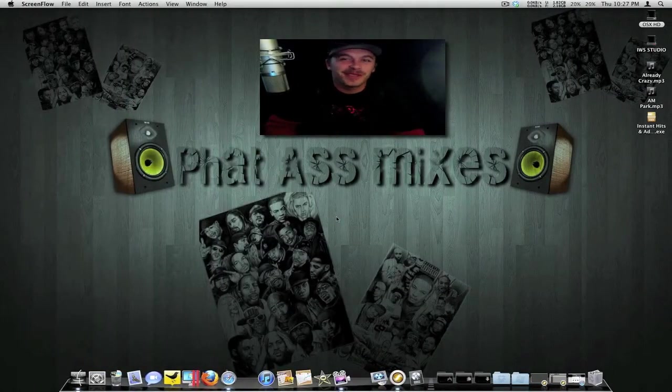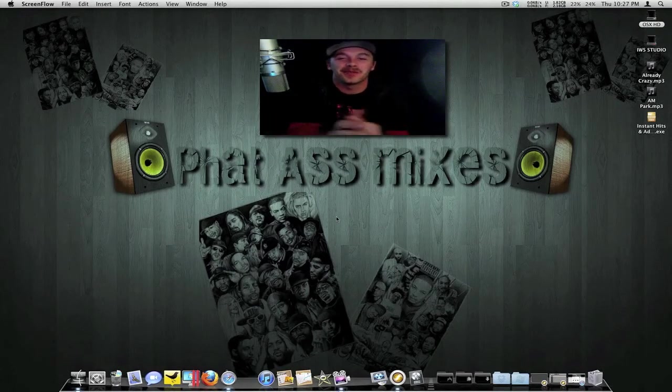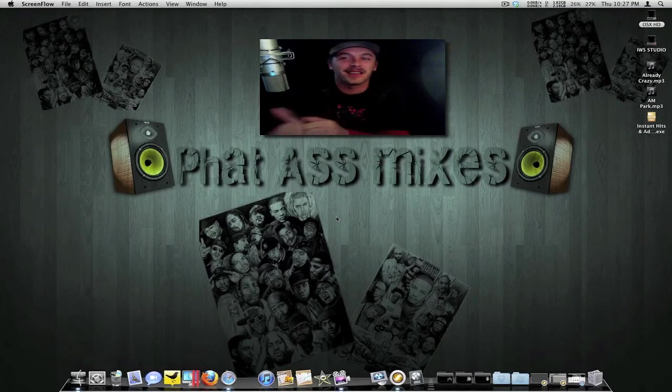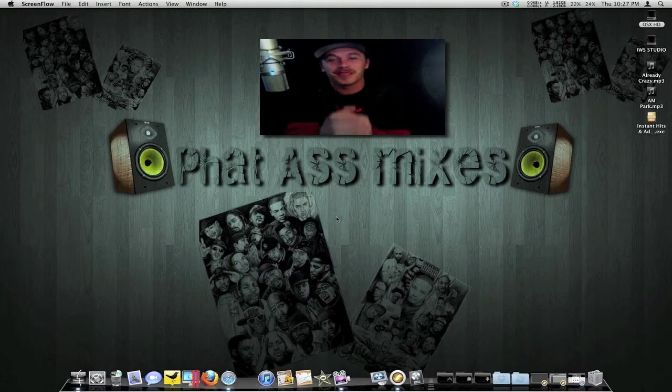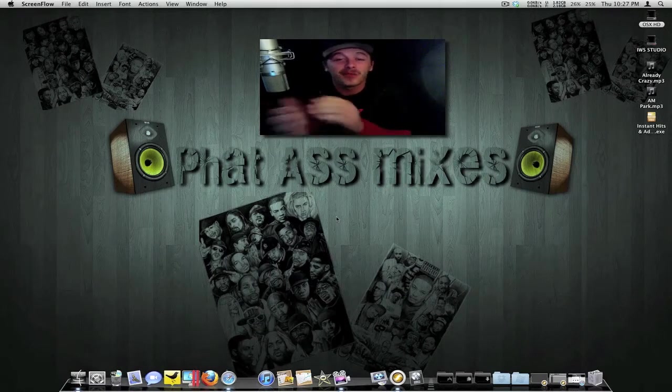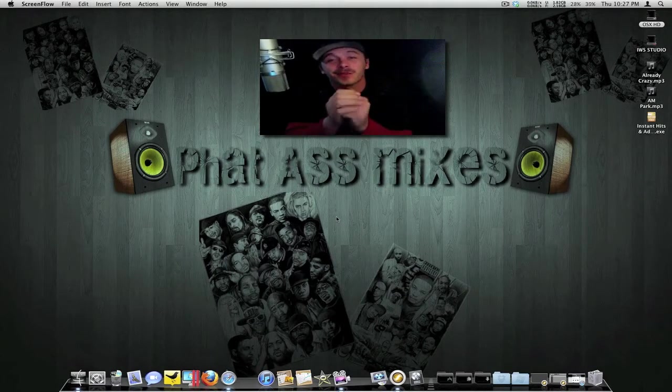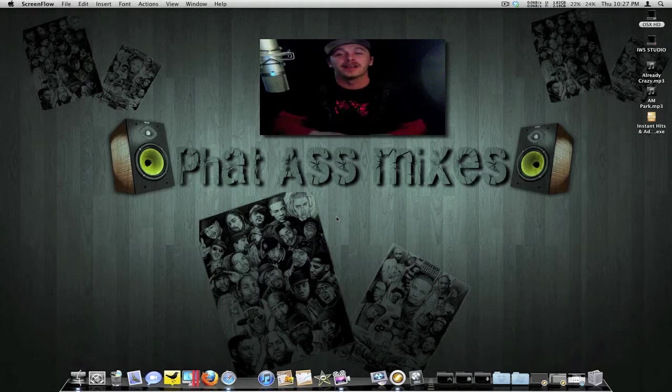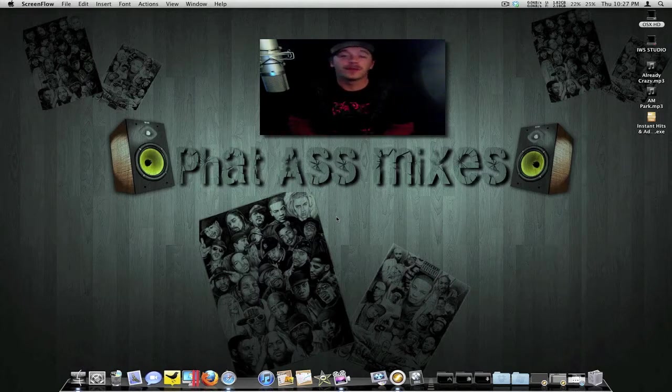What it do YouTube, it's your boy ill will getting back at y'all once again. I got a news update for y'all - as you can tell from the description, it's Pro Tools 9. That's right, Pro Tools 9. Avid has announced Pro Tools 9. This is a very big deal.